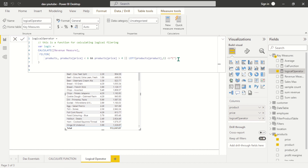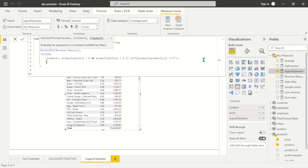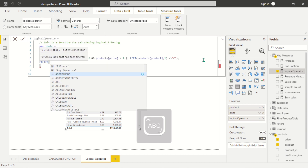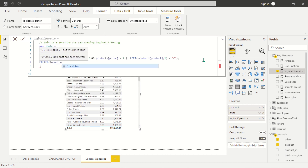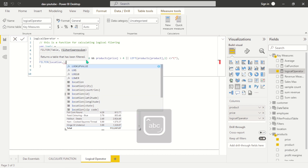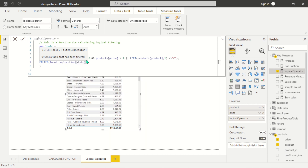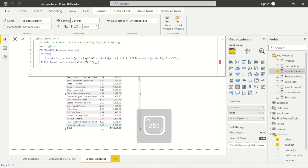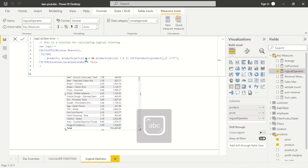I can come here and add another filter with a comma and Shift+Enter. This additional filter — I want to filter the locations. The table name is 'location'. I'll pass in the table name, the filter expression, and the filter expression here is: I want location state where it equals 'Arizona'. I can go ahead and close it — now I have two filters.